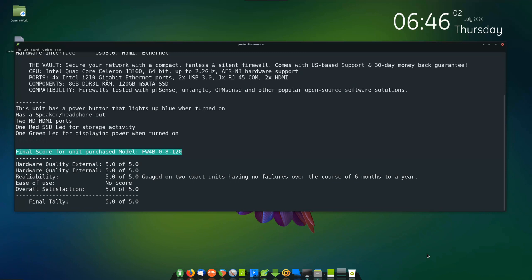Hardware quality internal. After having a couple units with no failures, we give it 5.0 of 5.0.